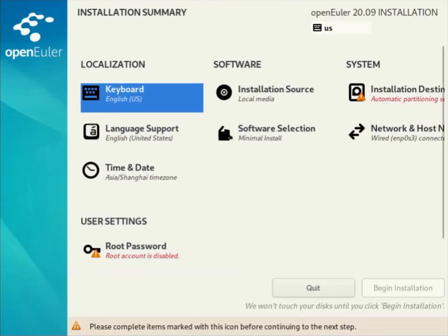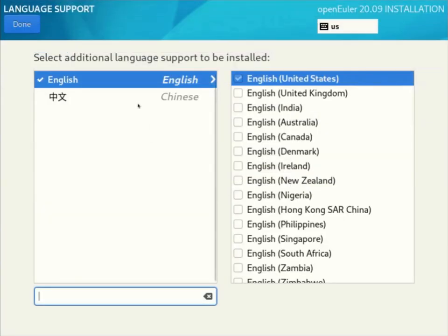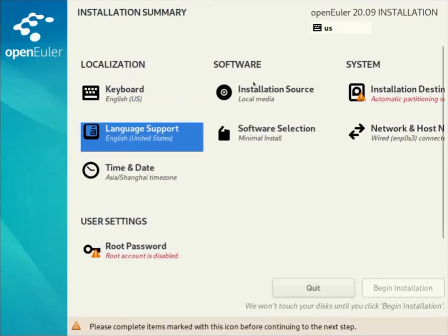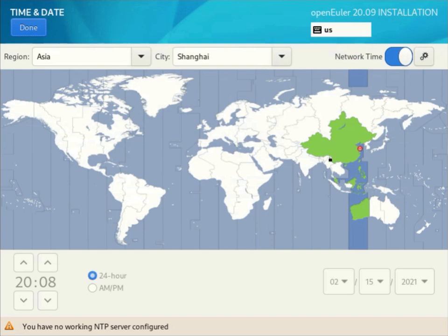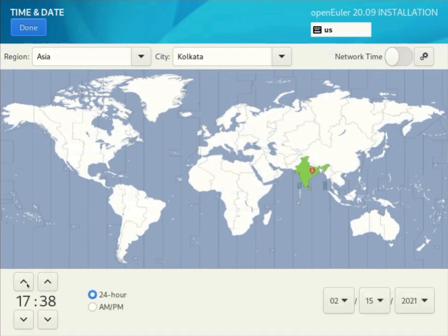This one is the input language, your local language. You can select whichever your language is. This one you set your time zone. If you want NTP you can keep this on. If you don't want, you can turn it off and set it manually over here. Click done.